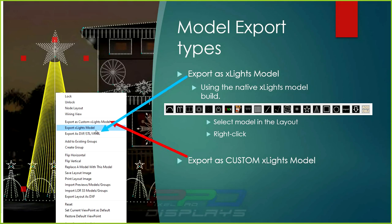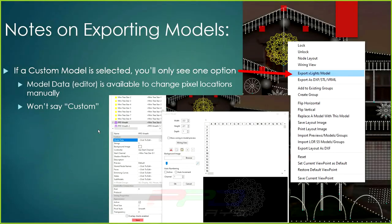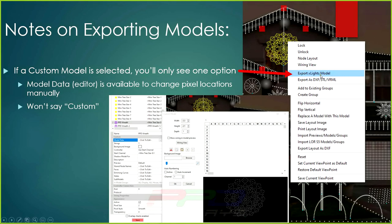The other option is to export as a custom xLights model. I'll throw up a card linking to more on custom models — there are interesting ways to individually address different pixel counts per strand on outputs for controllers. If you need to tell a prop you want 200 pixels on one output, 500 on a second, and 300 on a third, you would use a custom model. A PPD wreath, for example, is a full custom model — you can tell by the custom model icon in the layout screen.